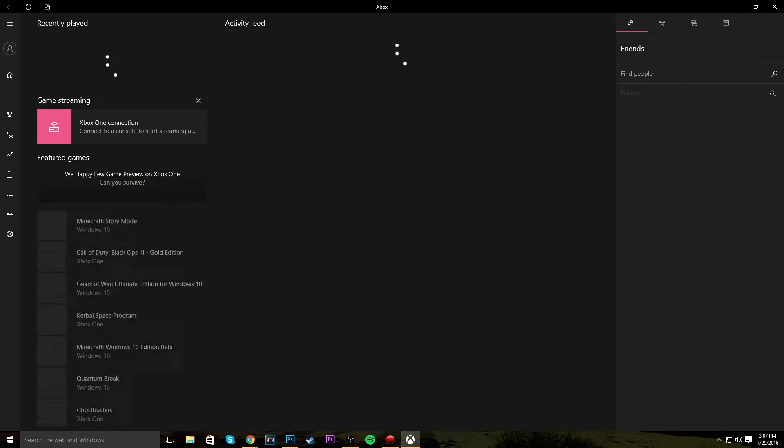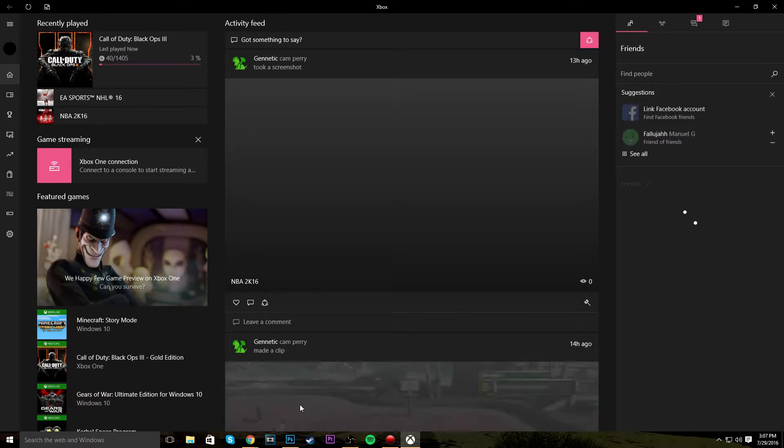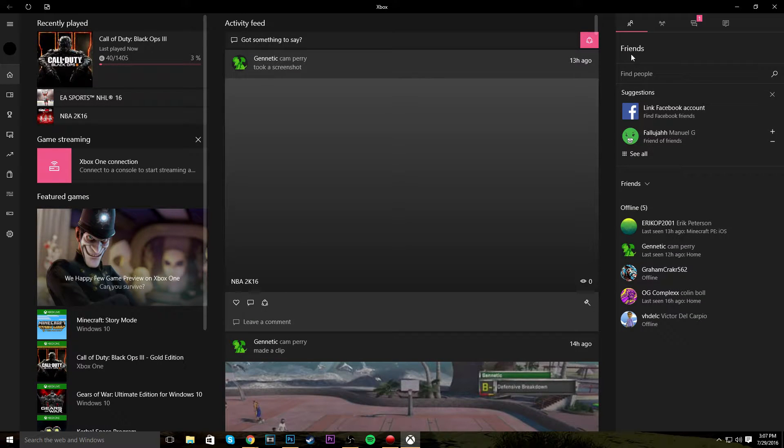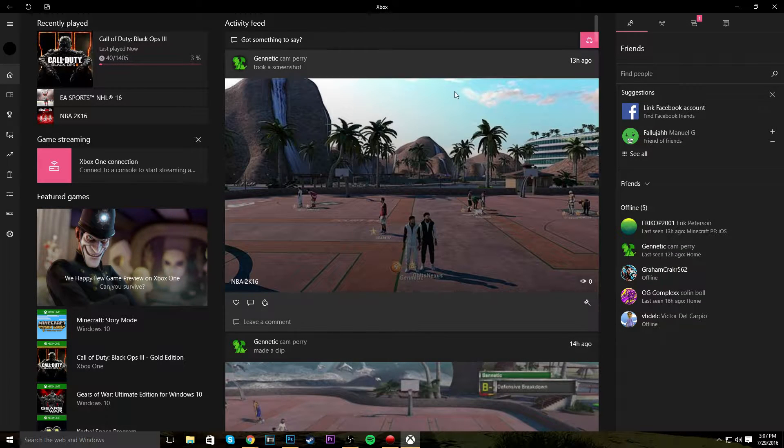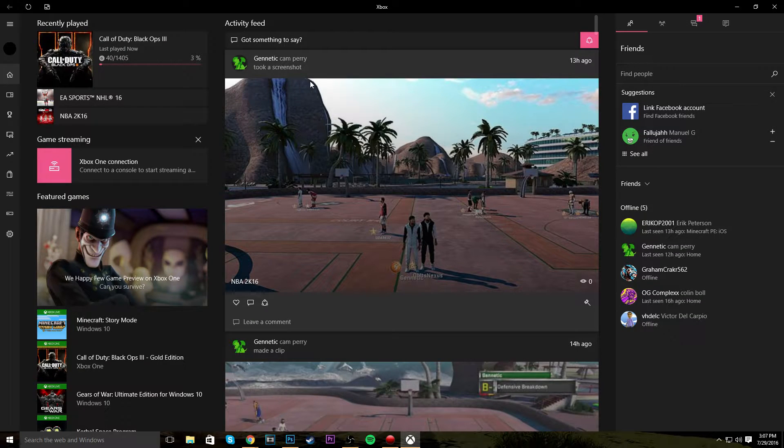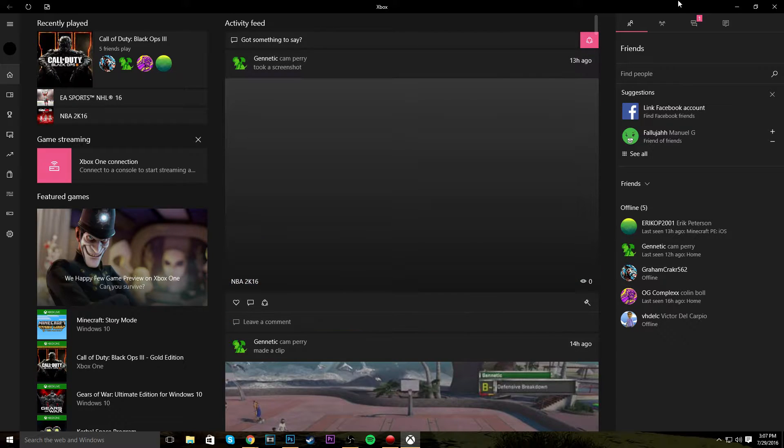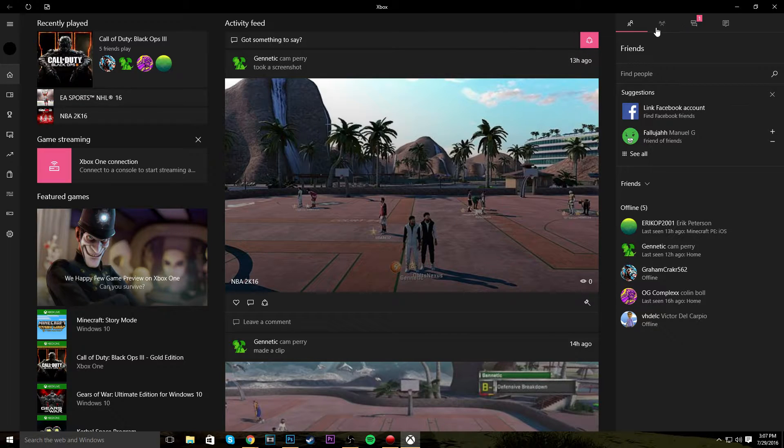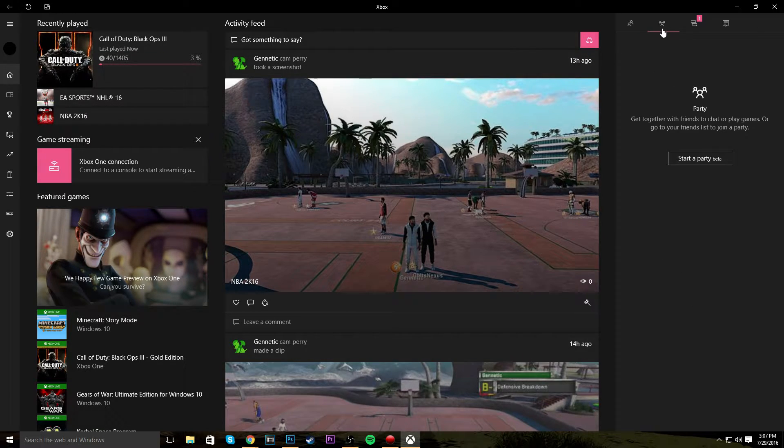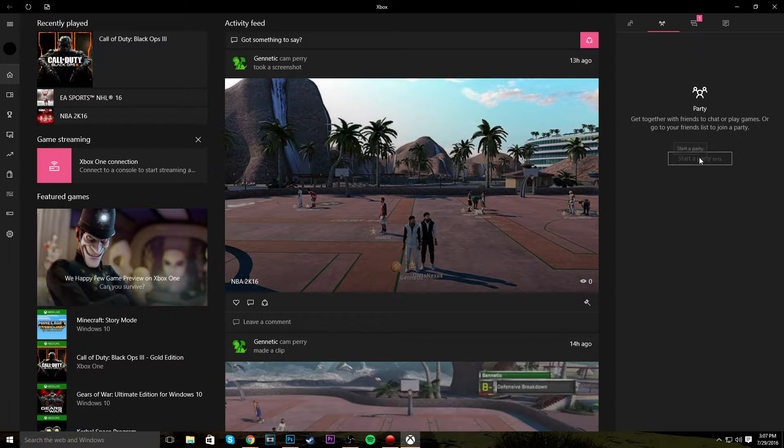Now it's going to be really simple what to do from here. So you want to record your party chat, because some people have trouble doing that, so you want to go up to here with these three people and you just want to start party beta.